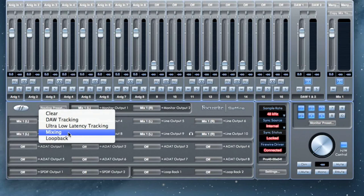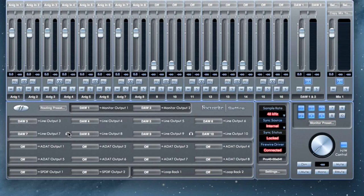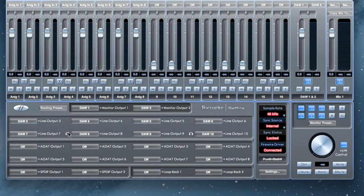The mixing preset sends individual outputs from your DAW to the physical outputs on your interface. This is useful if you want to send each channel to an analog mixer to do your mixing. Each analog output on your interface will be occupied by an output from your DAW, and any additional DAW tracks can be sent through the ADAT and SPDIF out if they are available.